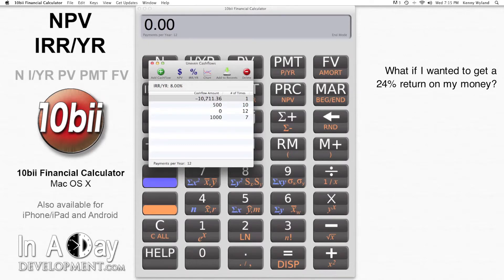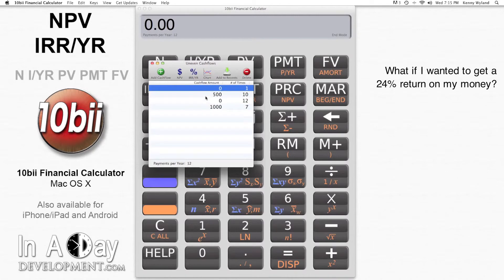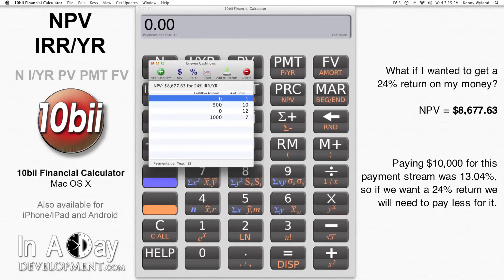Let's say I want to get 24% on my money. I put zero into the initial cash flow amount, then hit the NPV button. I enter 24 and hit Calculate NPV. The NPV here is $8,677.63, which is less than the $10,000. This makes sense because paying $10,000 for these cash flows only got us a 13% return. To get a higher return, we need to invest a smaller amount.